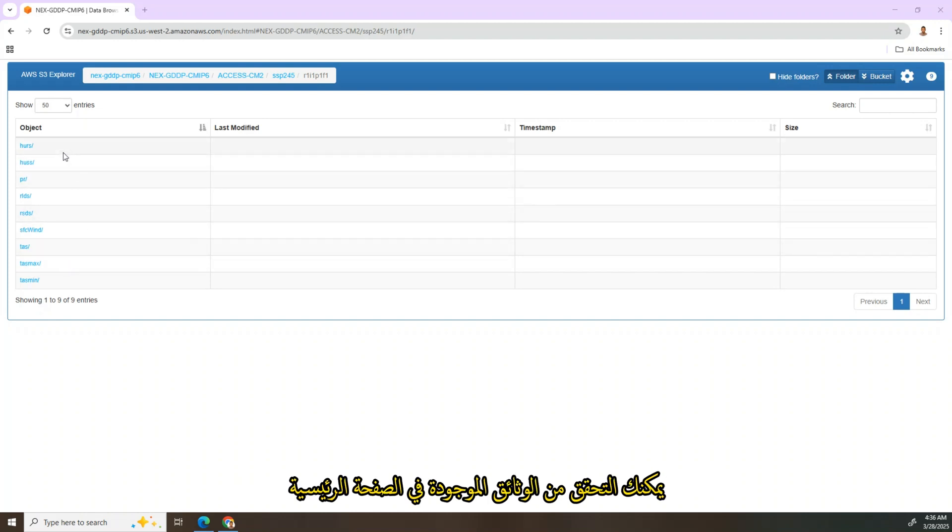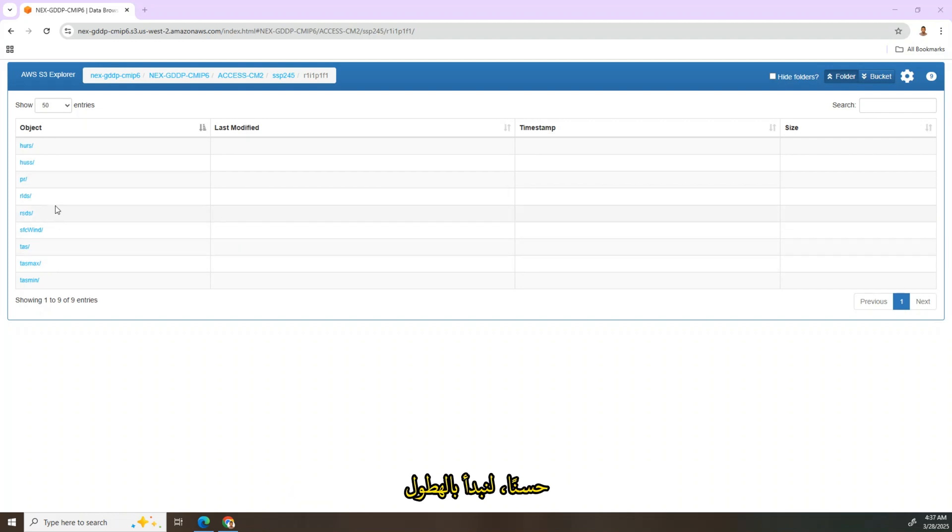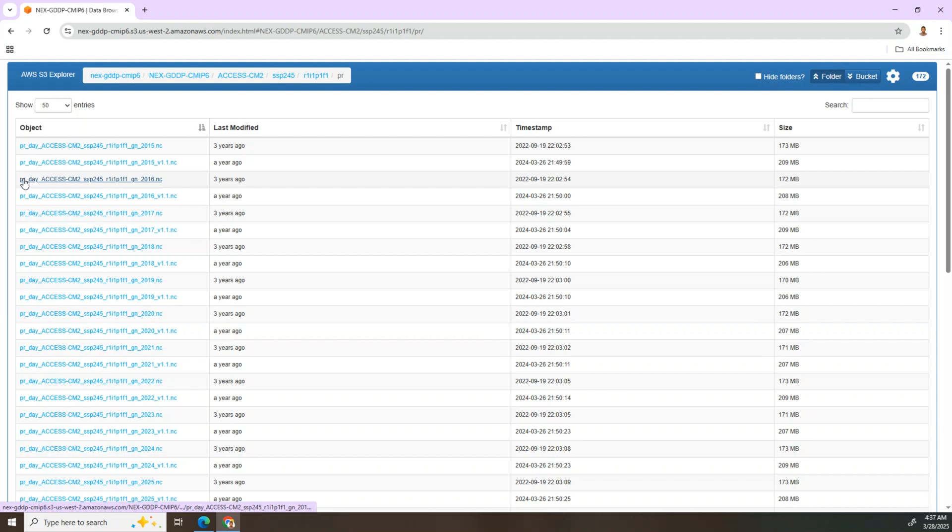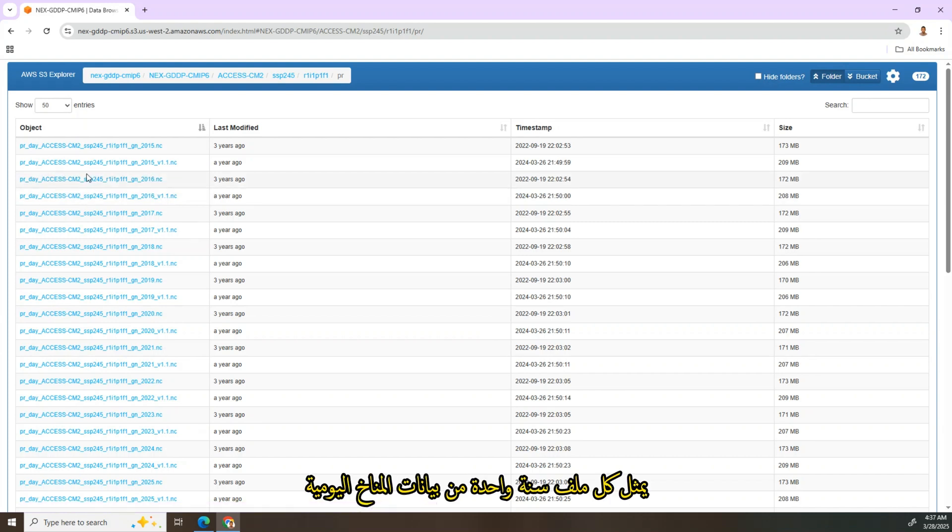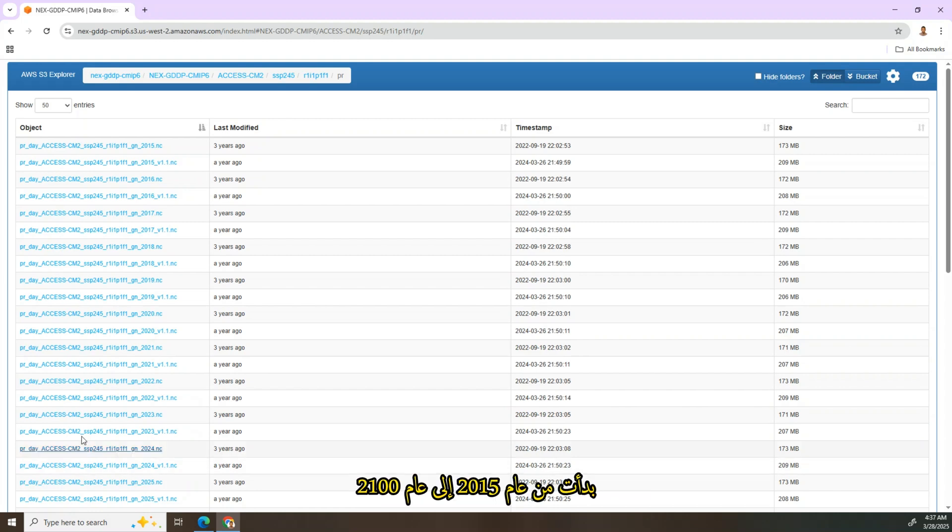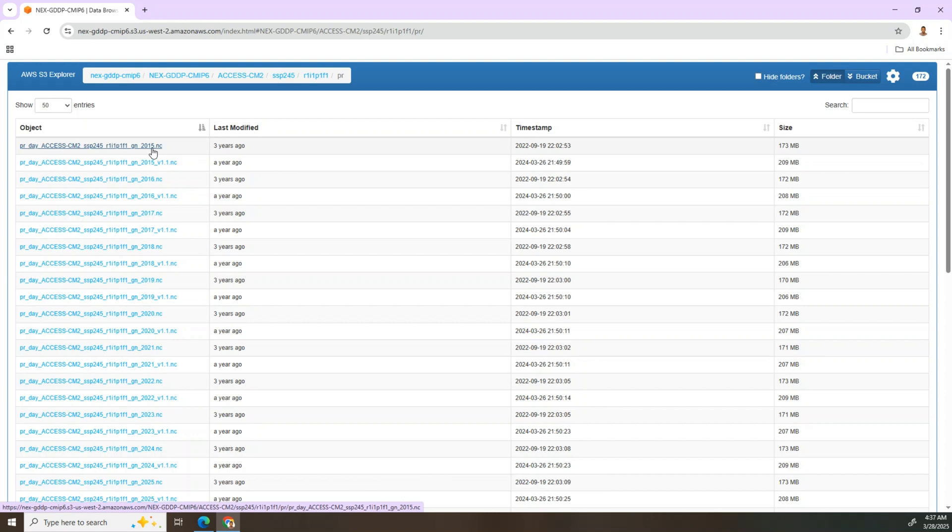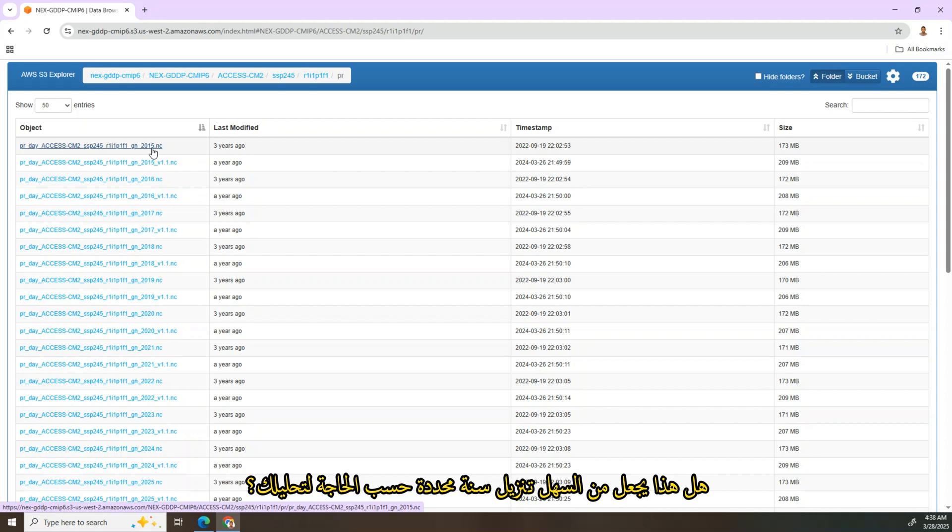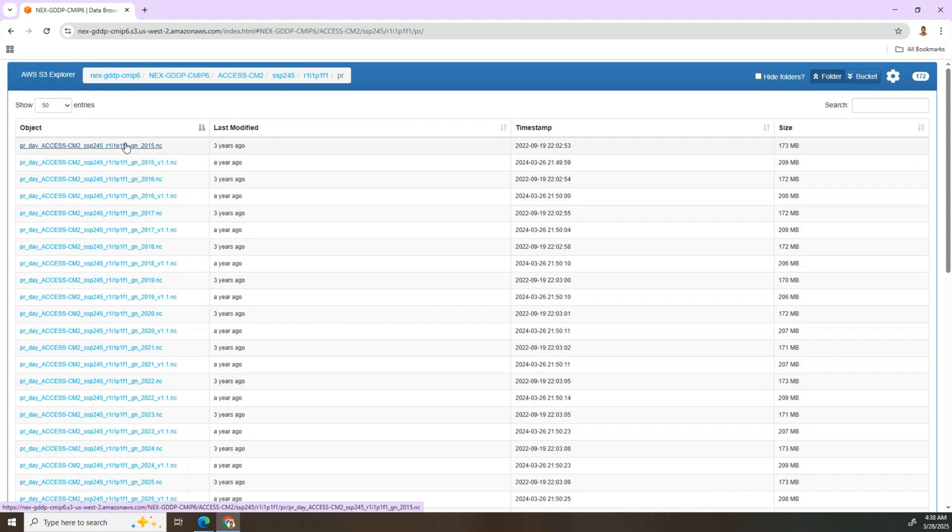And tasmax is temperature maximum, and minimum temperature. If you need more information and details on what each variable represents, you can check the documentation linked in the home page. Let's start with precipitation. Here, each file represents one year of daily climate data, started from 2015 to 2100.